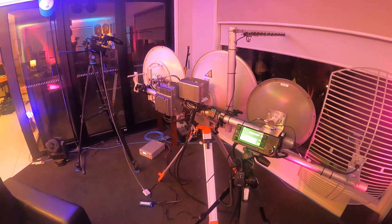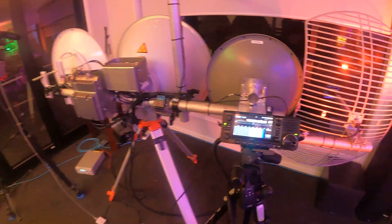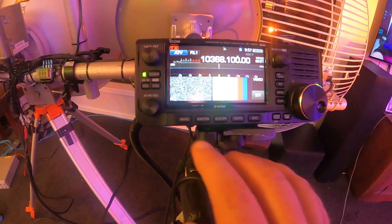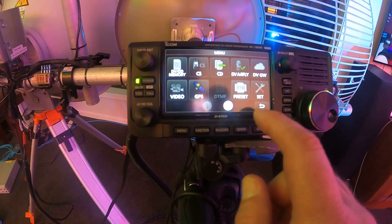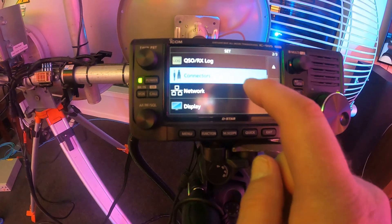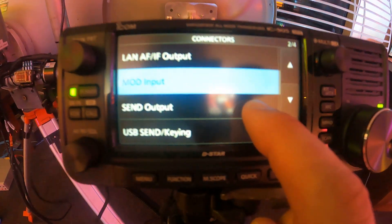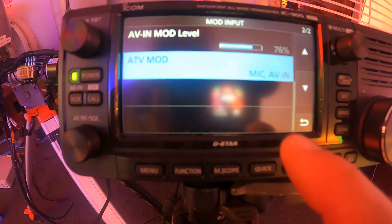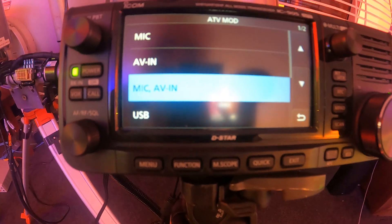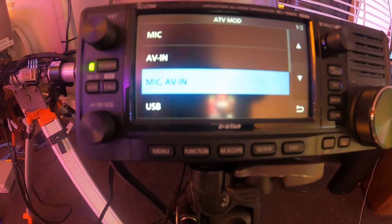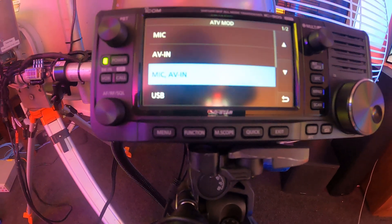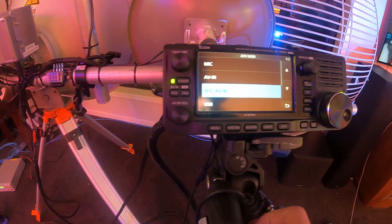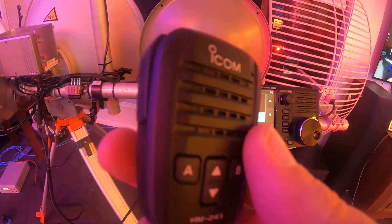So what happens by default, if you go to the set menu, go to connectors, go to mod input, and what ATV mod. So when it's set for mic and AV in, it mixes the speaker mic, this one here, and the audio coming from the camera.